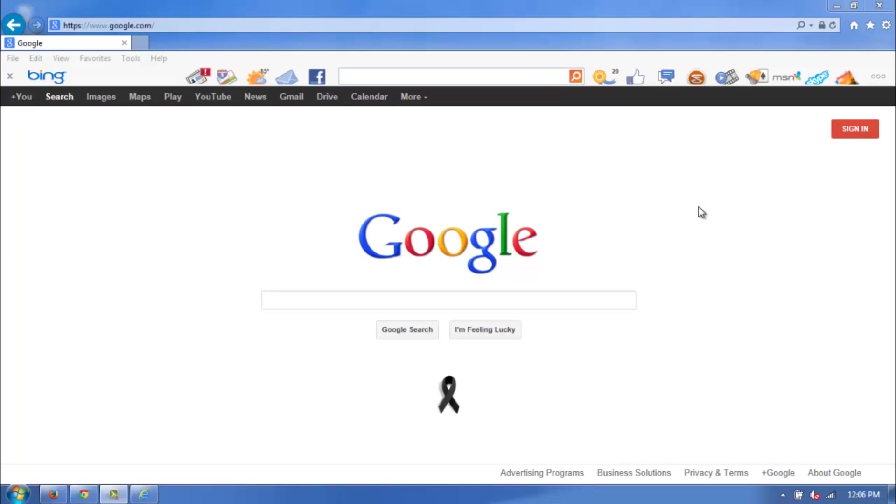Here I have my Internet Explorer browser window open, and as you can see my lovely Bing bar is in full effect.